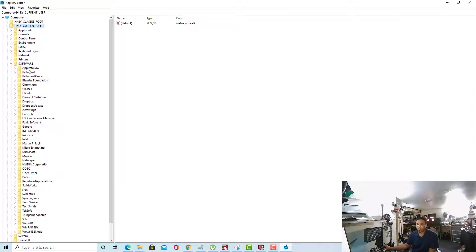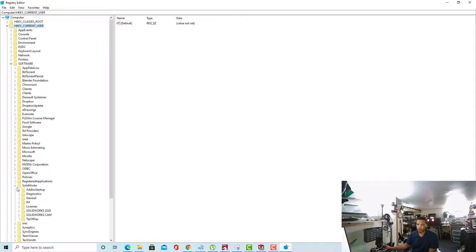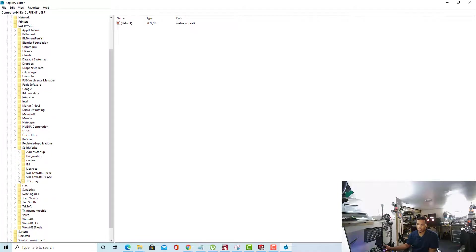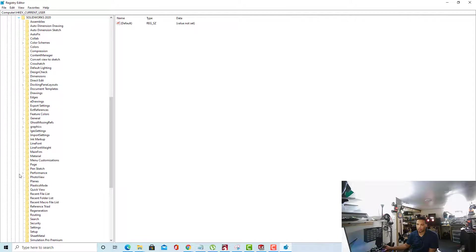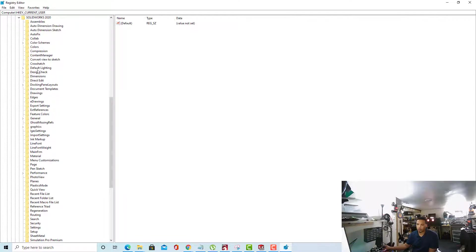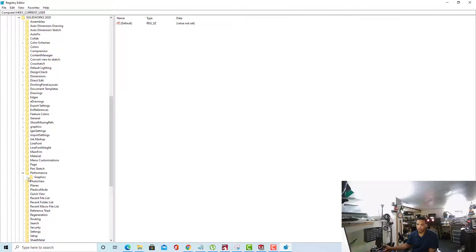Inside the Software folder, you'll want to go down to SolidWorks. Select the version of SolidWorks you're using. In my case, SolidWorks 2020. And in the SolidWorks 2020 folder, you'll want to go all the way down until you get to Performance. Inside Performance, we'll expand Graphics. And inside Graphics, we'll expand Hardware.